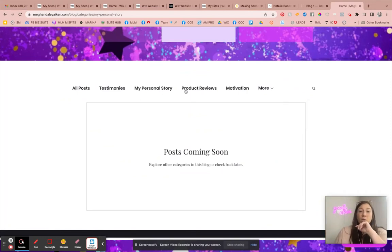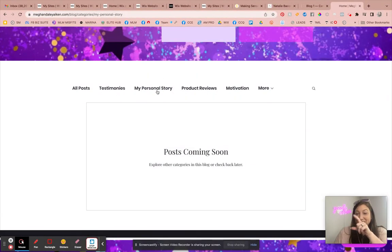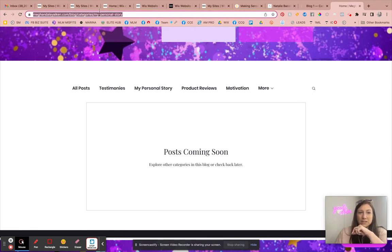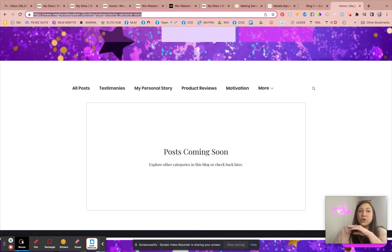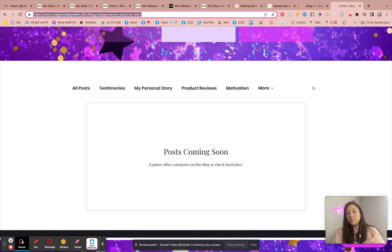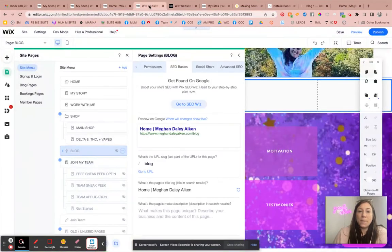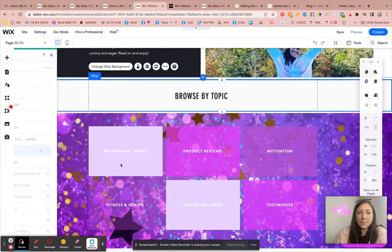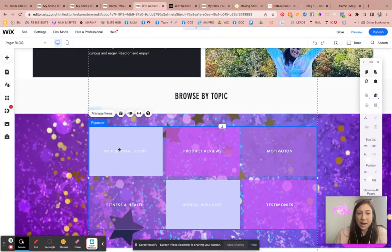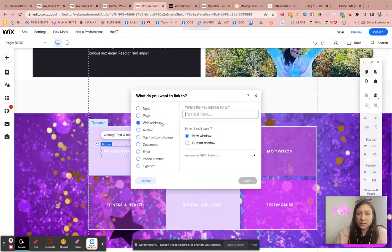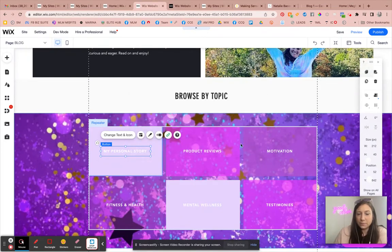So now what I can do is I can go to my personal story. And when I click on this, what you'll see is this link up here, my personal story, this is the category feed. So now any posts that I tag underneath of this category are now going to be visible on this specific feed. So what I'm going to do is I'm going to go back to the site editor and I'm going to click on my personal story and I can go in and click web address. And we'll say current window and then done.